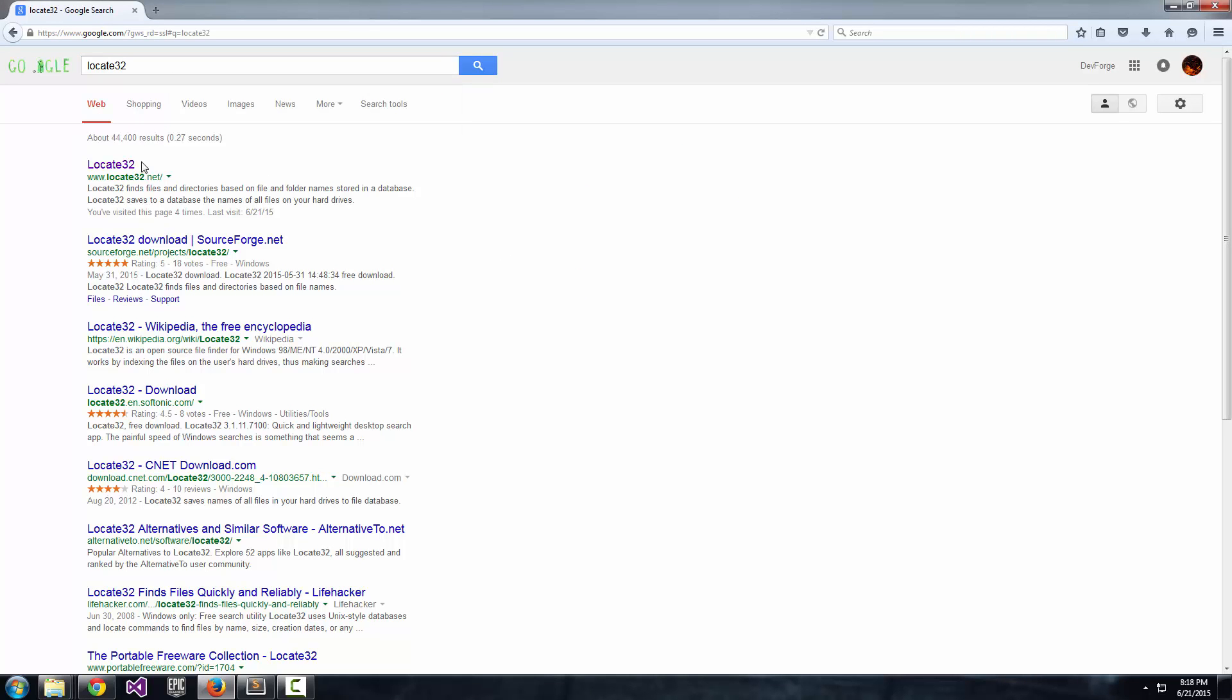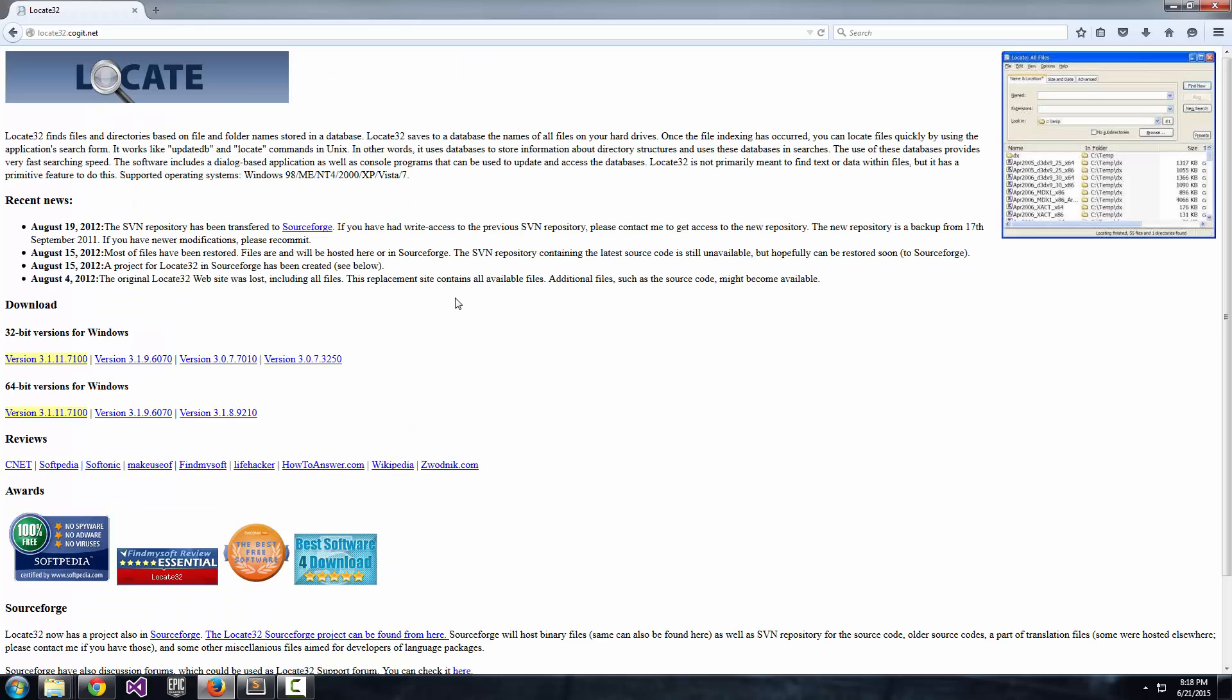Let's go ahead and type Locate32, go to their website. It's pretty straightforward. If you have 32-bit Windows, you're going to download this. If you have 64-bit Windows, you're going to download this. And once you get it downloaded, you can go ahead and install it.